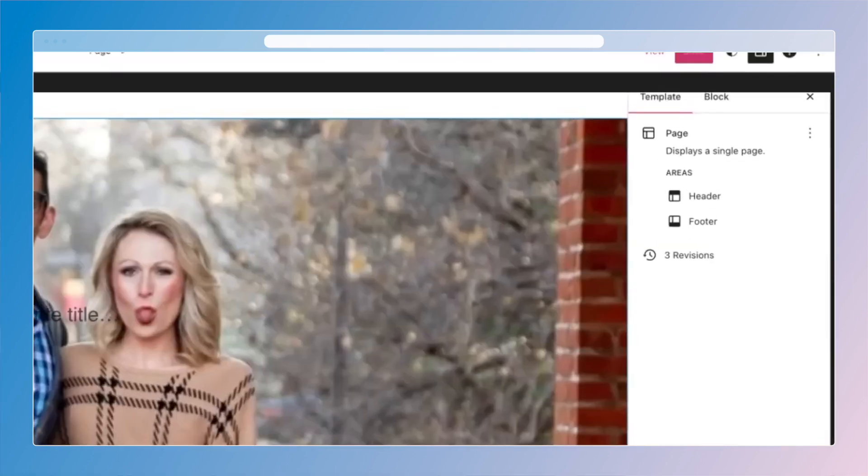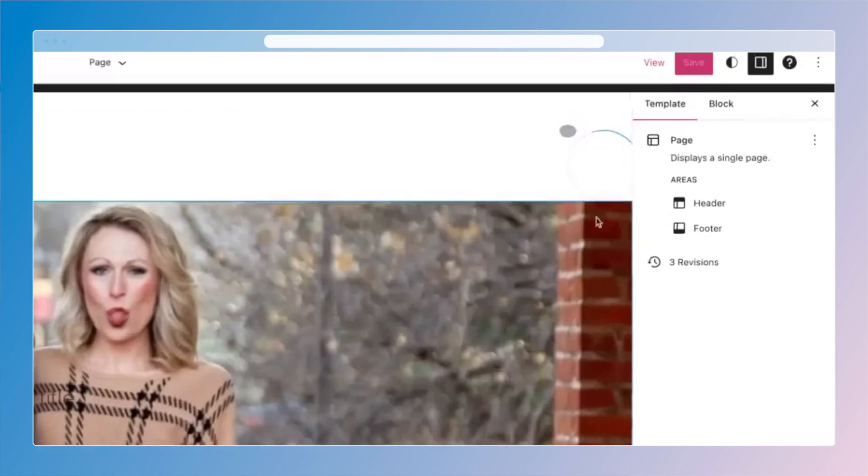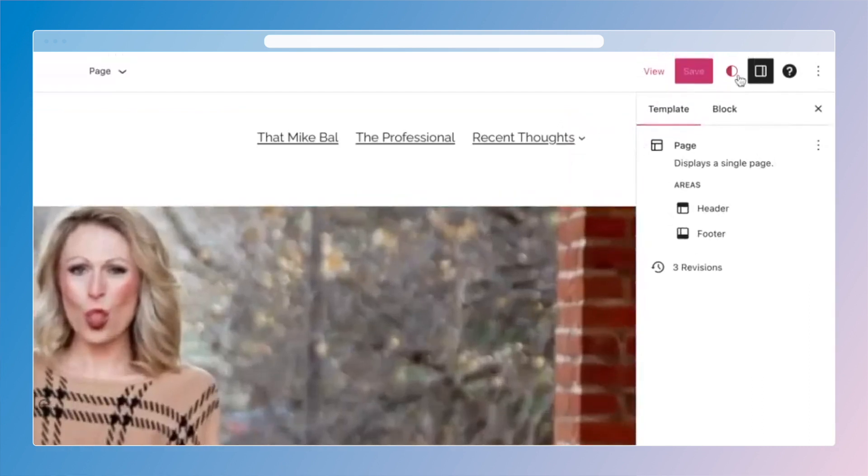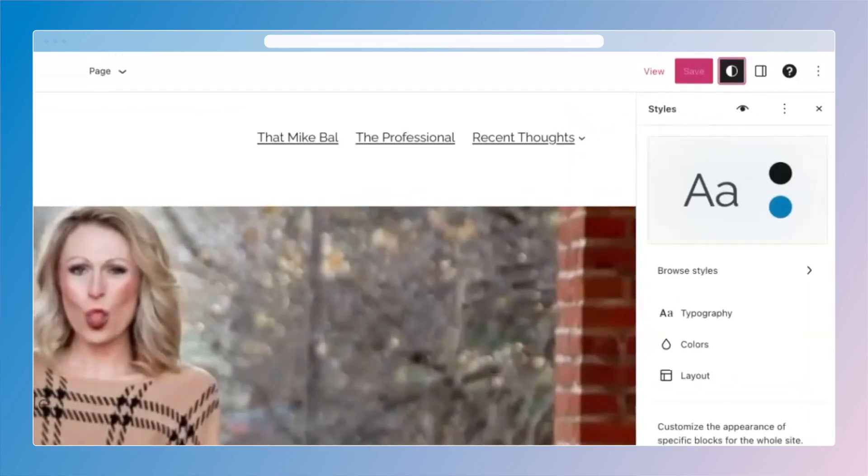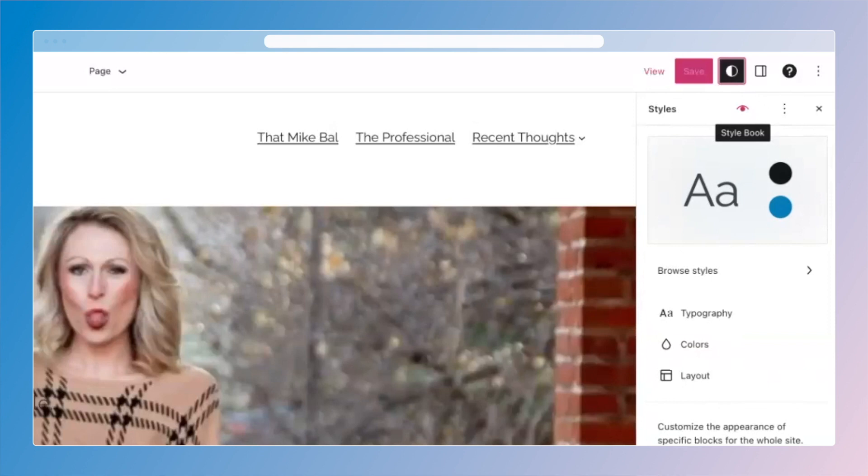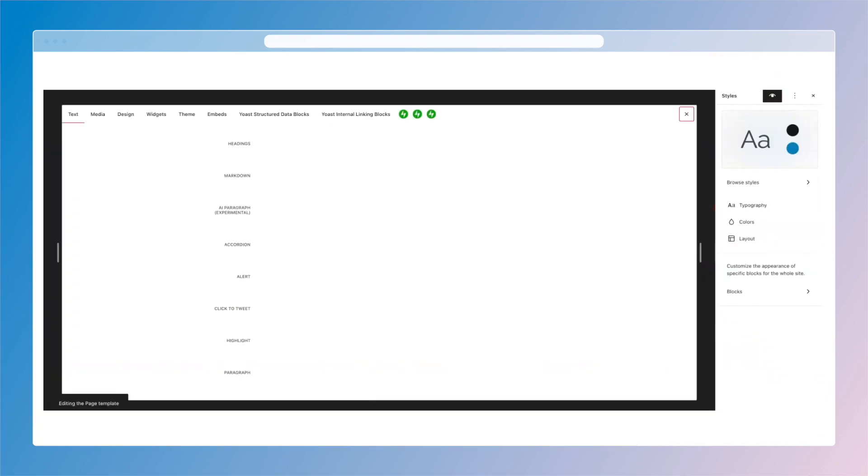One of the really cool things that came out in the editor recently is called Style Book. We're going to jump into the editor and I'm going to click on Styles, which is this half moon icon up here. If I scroll just slightly down, you're going to see this eyeball icon right under it called Style Book, and that's going to open up a preview of the different kinds of blocks that I have on my site.